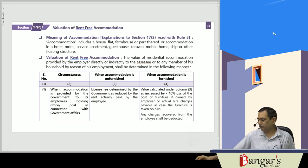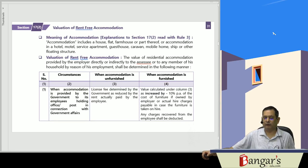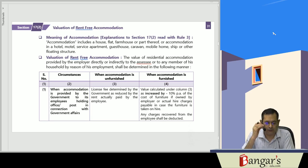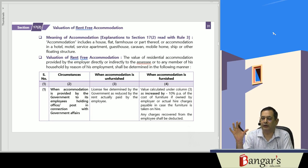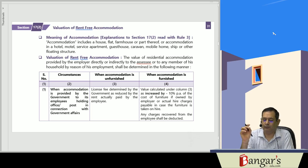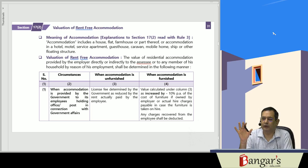Perquisites. We have discussed the definition of perquisites under Section 17 Clause 2. Now we look at how to value perquisites — for example, if a house has been provided, how do you value that house facility for the purpose of charging tax? For that purpose, we have been provided separate rules, that is Rule 3 of the Income Tax Rules 1962, which provides for the valuation of these perquisites.